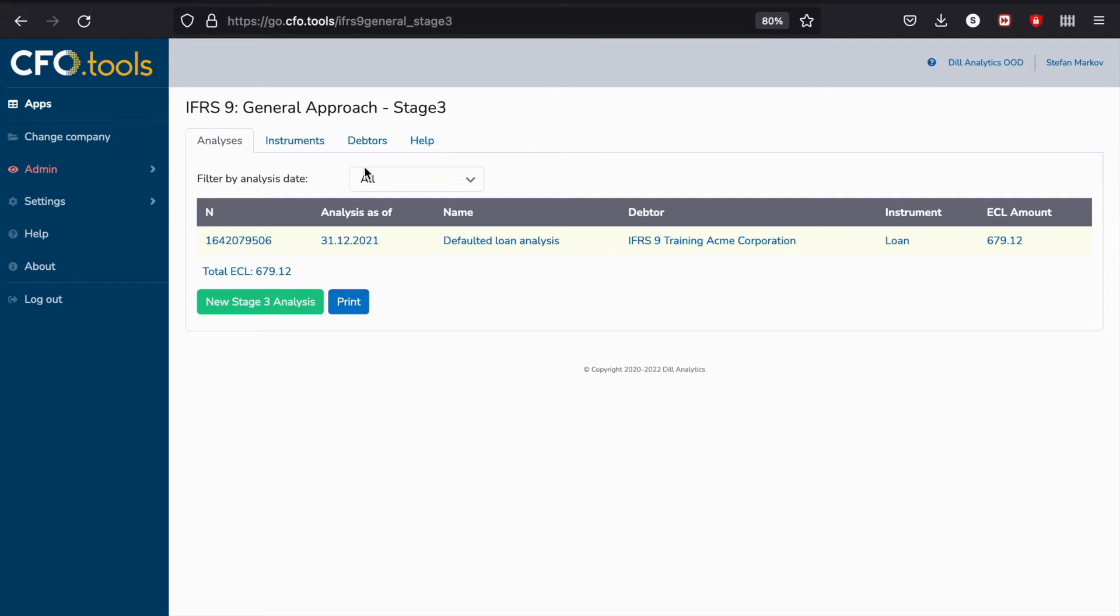You would notice perhaps the lack of an ECL tab. The reason is that because we are analyzing Stage 3 exposures, we already assume a probability of default of 1 as there must have been an objective evidence of impairment or a default event. In that case, we just assume a probability of default of 1 and no credit rating estimation is necessary.